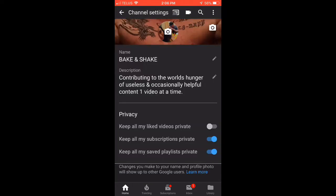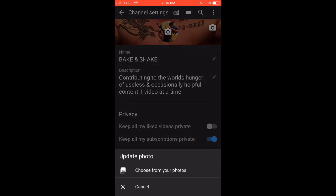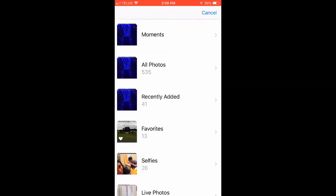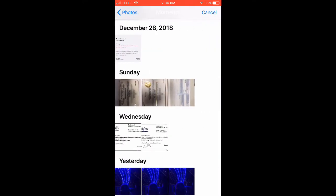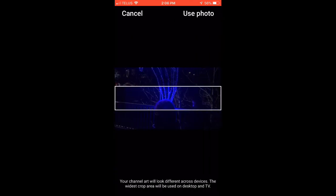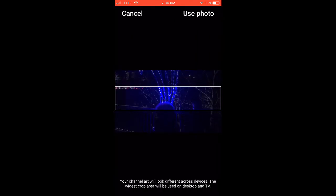Once you hit that gear, you're gonna hit the little camera icon on the right — that will change your channel art. This is to get past all those failed to update attempts when you try to update. Go to your pictures, choose the picture you want, take a nice screenshot of whatever you're looking for.